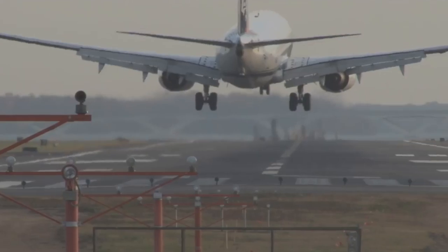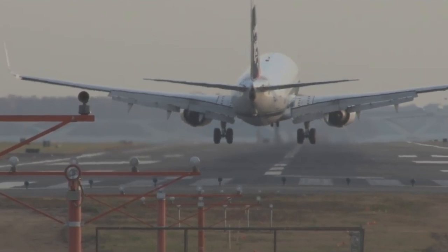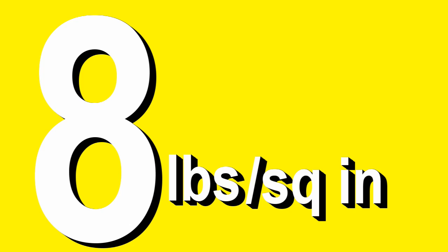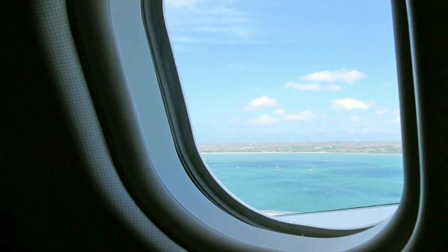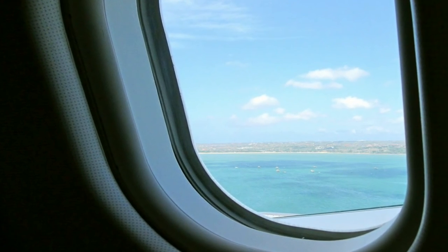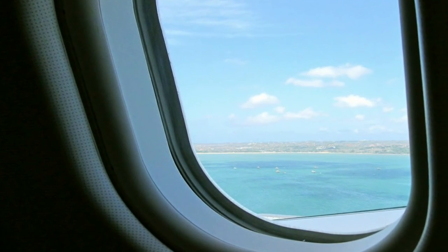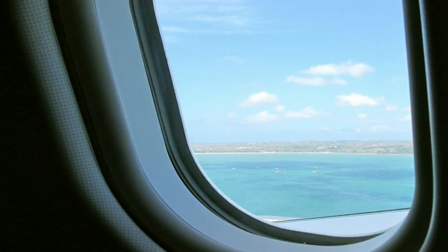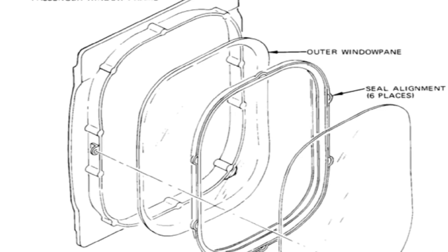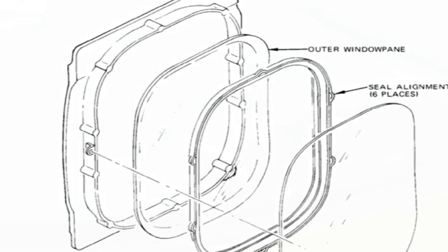The pressure difference between inside and outside the plane adds up to 8 pounds of pressure pushing against every single square inch of the plane. As for the windows, they're designed to withstand a monumental level of pressure from the outside and could easily survive a human's force. They're made using polycarbonate compound with several layers.